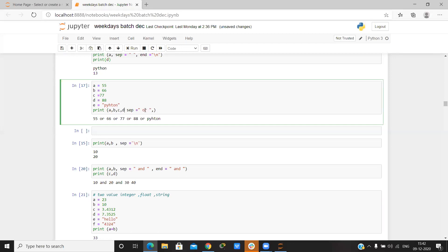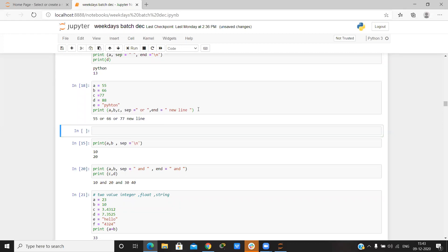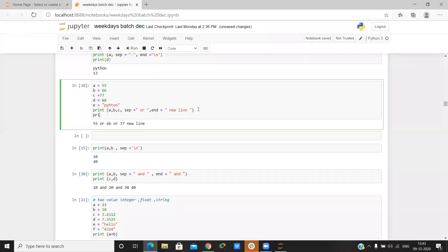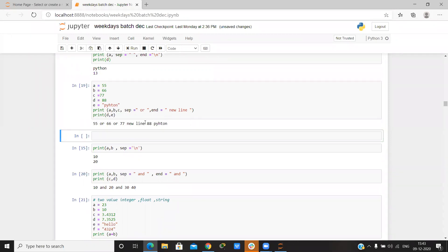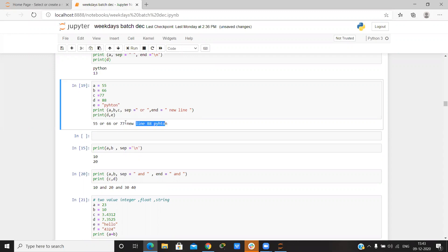Suppose I write print(a, b, c) and on the place of new line I write something else — so end equals 'new'. On the place of new line it writes that custom string, then continues.